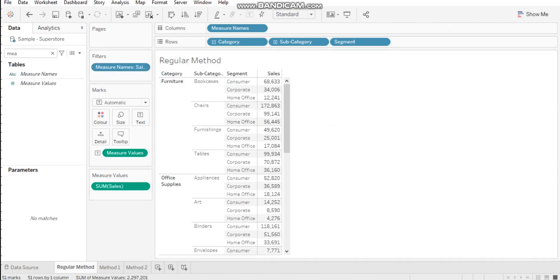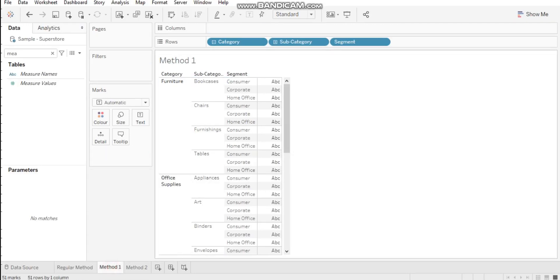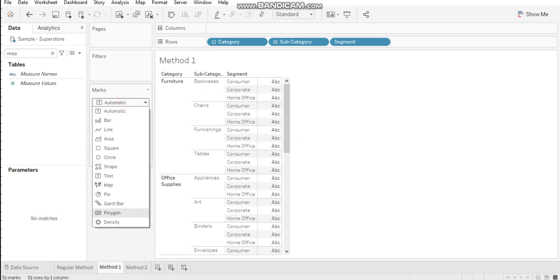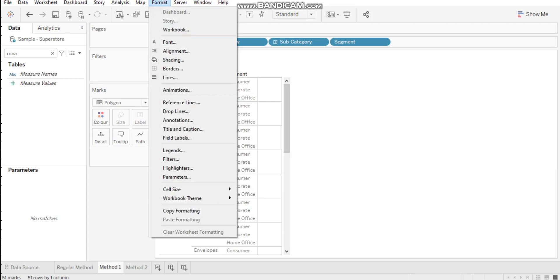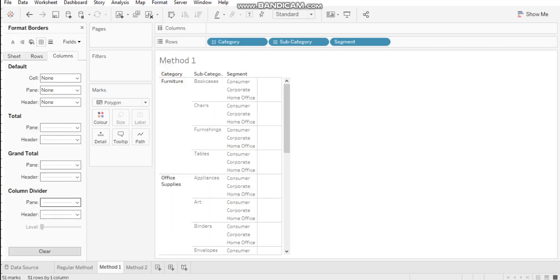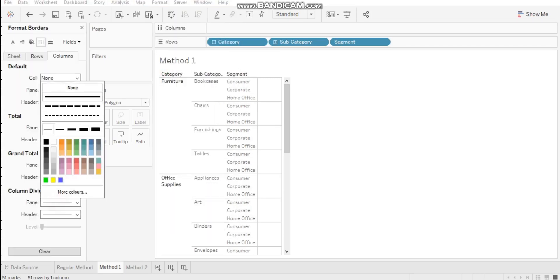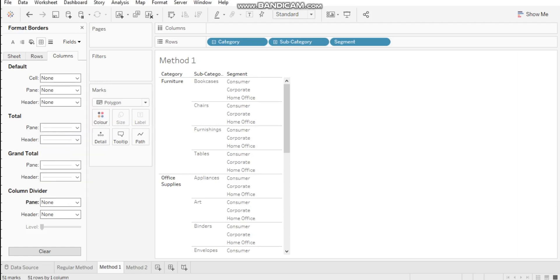So instead of using a measure name as a filter, we can deal with ABC using multiple methods. I'm going to show you Method 1 and Method 2. Method 1 is very simple - you can use a polygon. With the polygon, you can hide your ABC. You'll see a line over here, so go to Format, then Borders, then Column Divider, and set it to None.